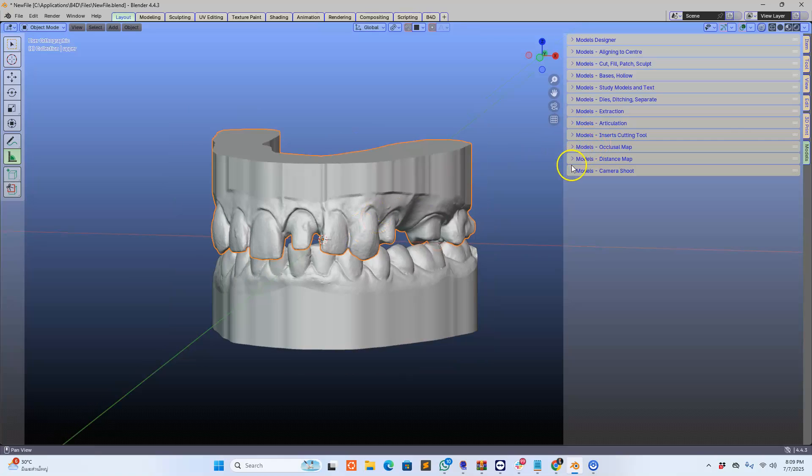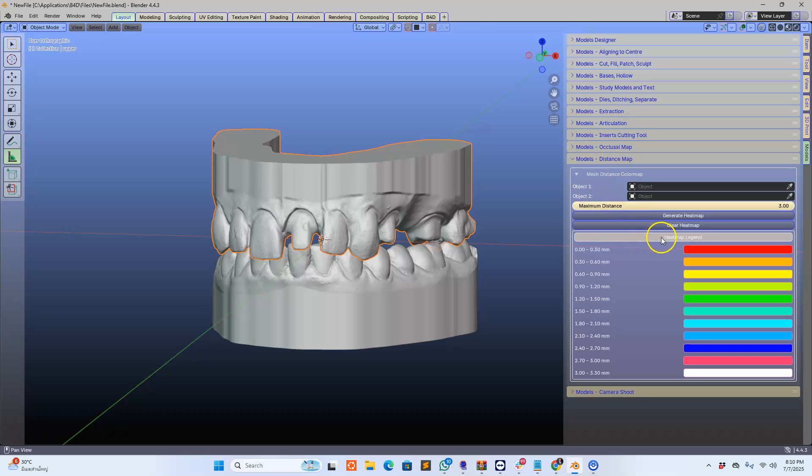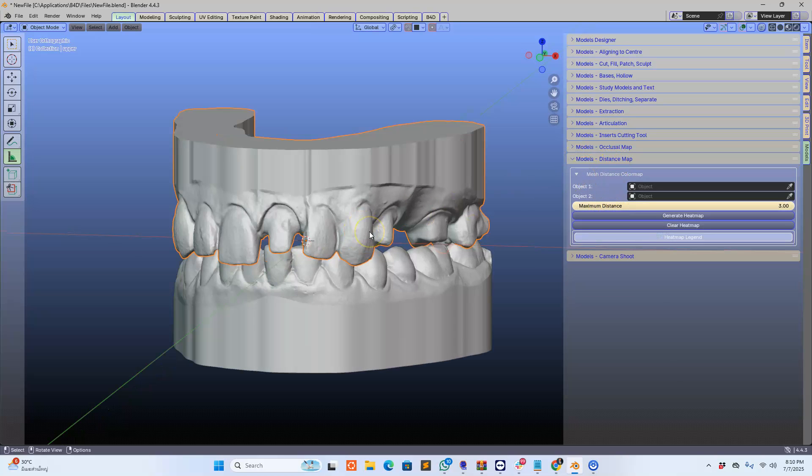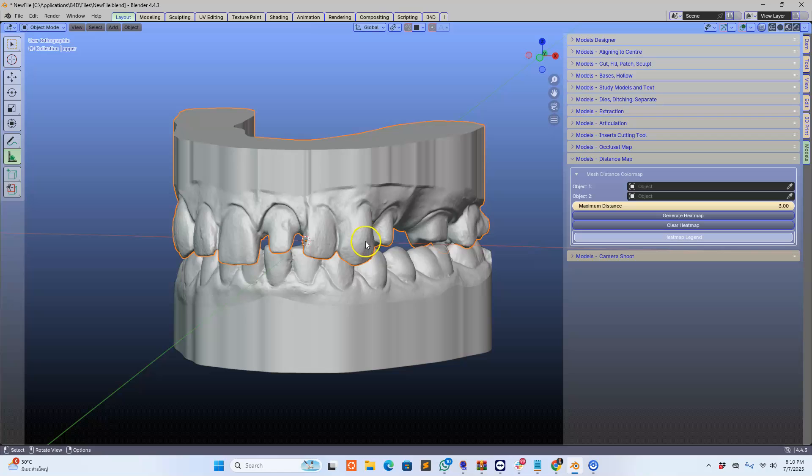In the model designer, we're going to have another menu button. It's a distance map for accurate measurement. Let me show you how this works.